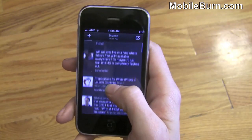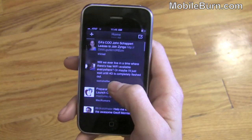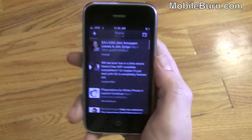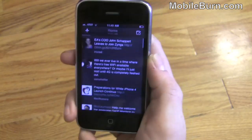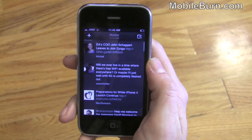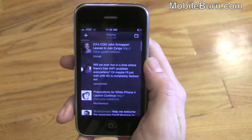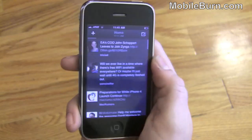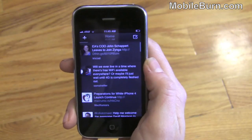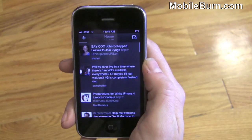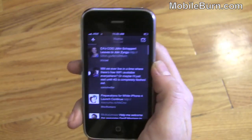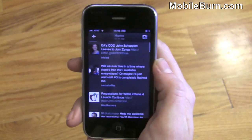As I said before, you need to uninstall your old TweetDeck and reinstall this new version. Overall, this is TweetDeck version 2.0 for the iPhone and I'm Jordan Crook for MobileBurn.com. Thanks, bye.